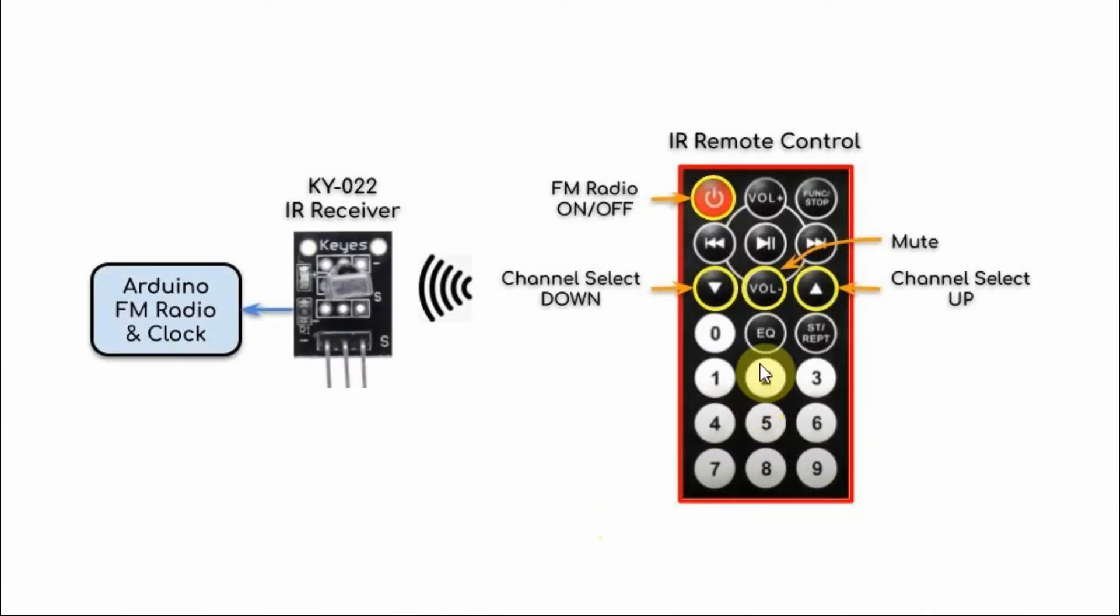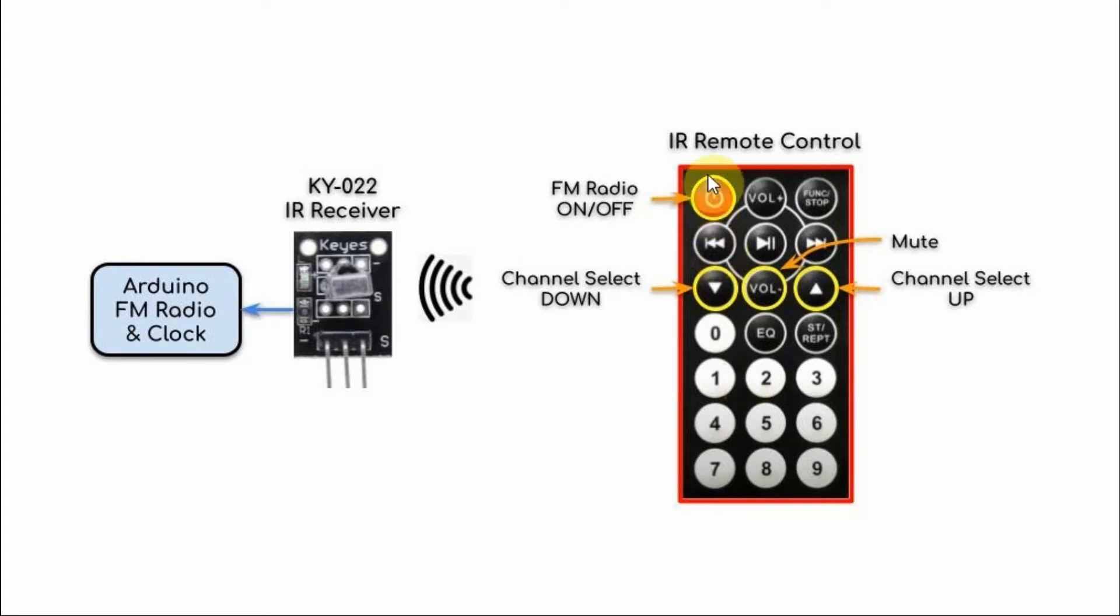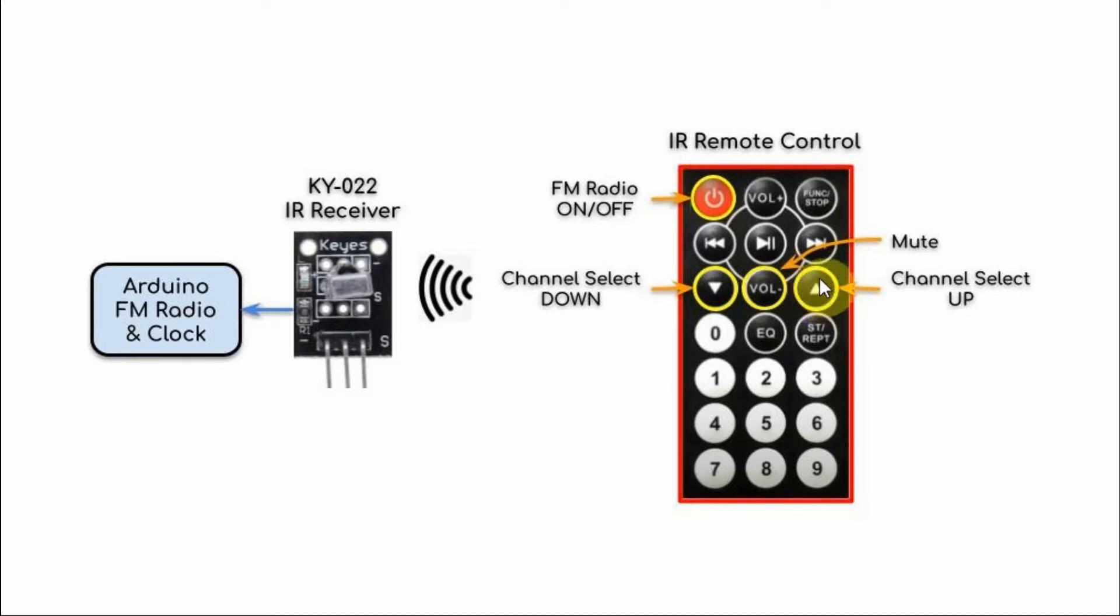Some of the buttons on the IR remote control have been programmed to interact with the FM radio and clock. This button is used to turn on or off the FM radio. When in the off position, we will see the real-time clock on the display. This button is used to select a channel.